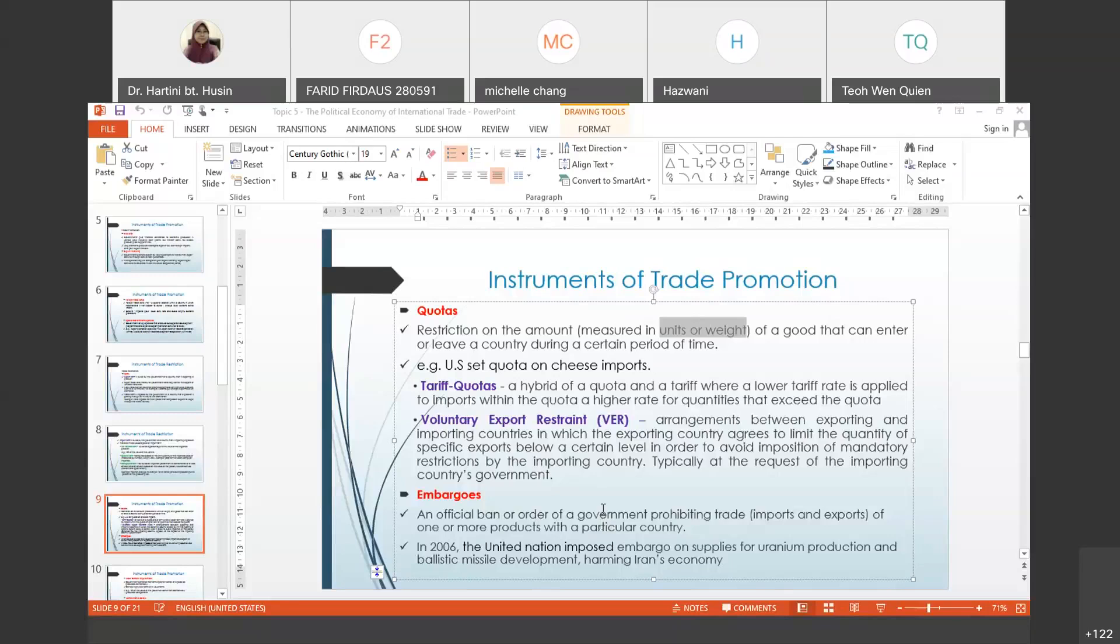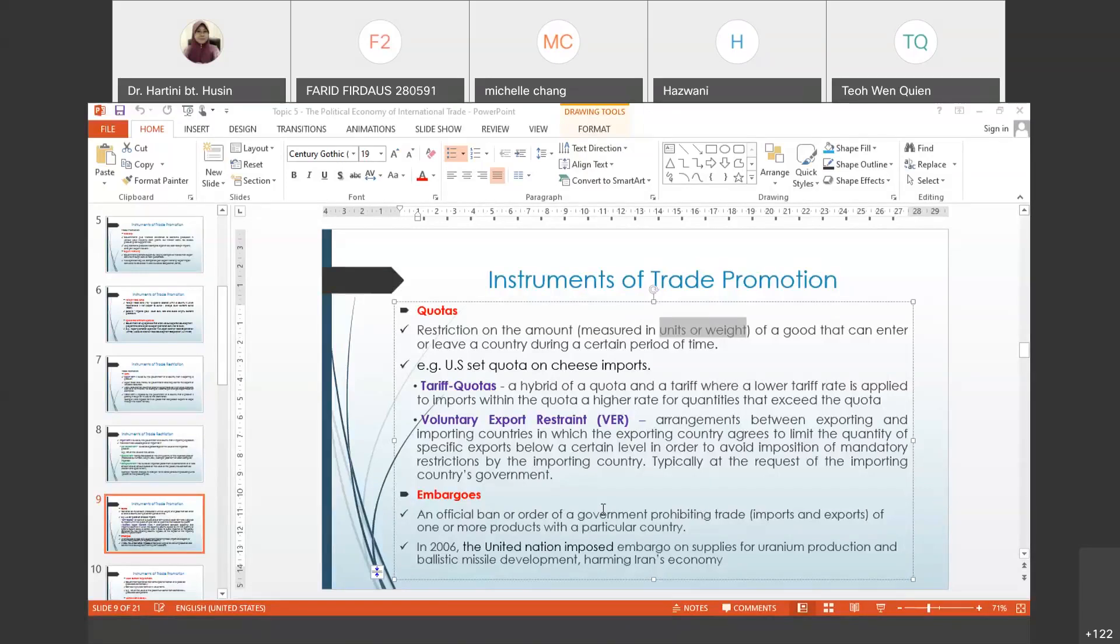Besides import quota, export quota also exists. Export gives money, but export quota is imposed because the government wants to protect the natural resources of the country. If the resources are very limited and they export a lot to foreign countries, the natural resources will finish. For example, African countries have a lot of diamonds - if they export everything, there will be no more diamonds. That's why they need to put some quota on antiques or historical products that are very valuable to their country.